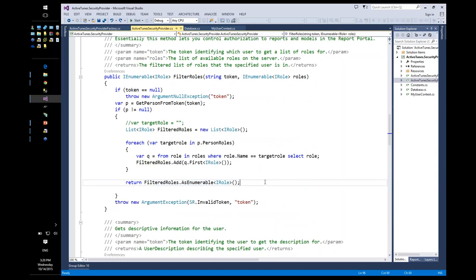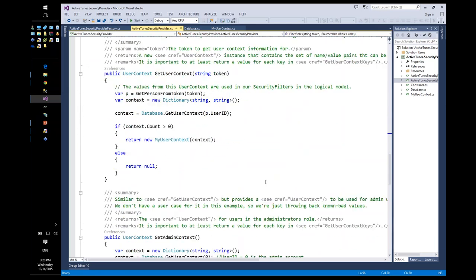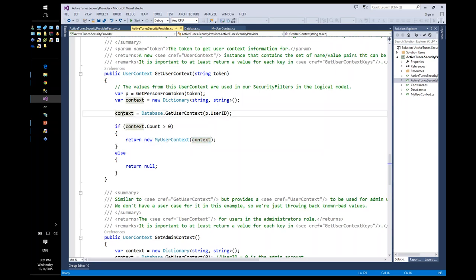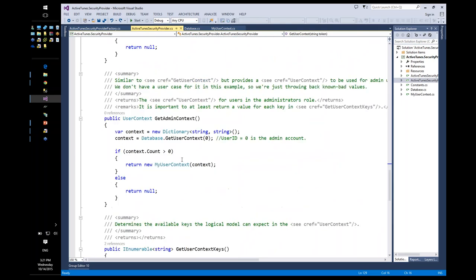The third thing the security provider does is provide all the user context information — the additional details needed to uniquely identify the user, such as user ID, database name, and tenant ID. Again, we get the person from the token, then get the user context values from the database and create that user context. Behind the scenes, it gets the user context keys, populates them, and adds values for each key, producing a key-value pair object sent to the server.